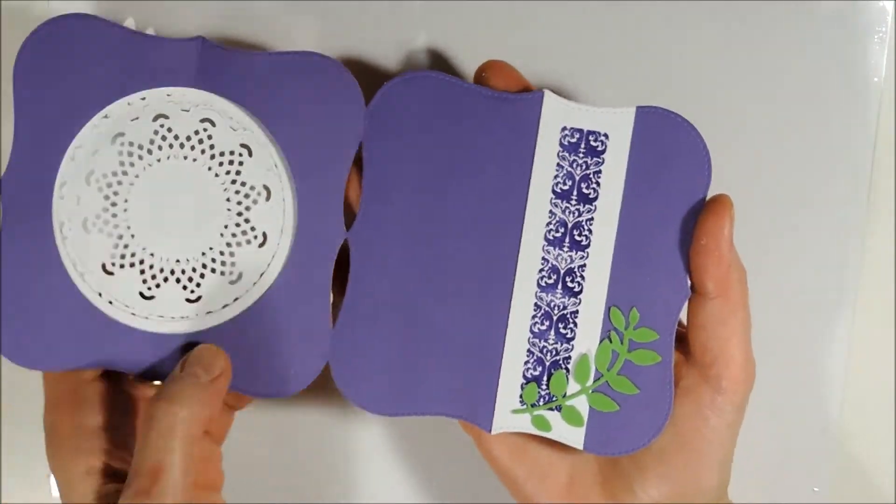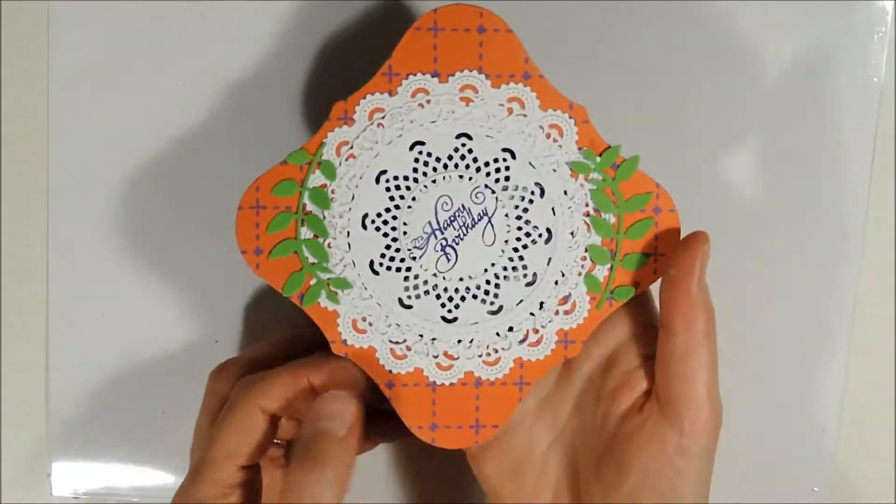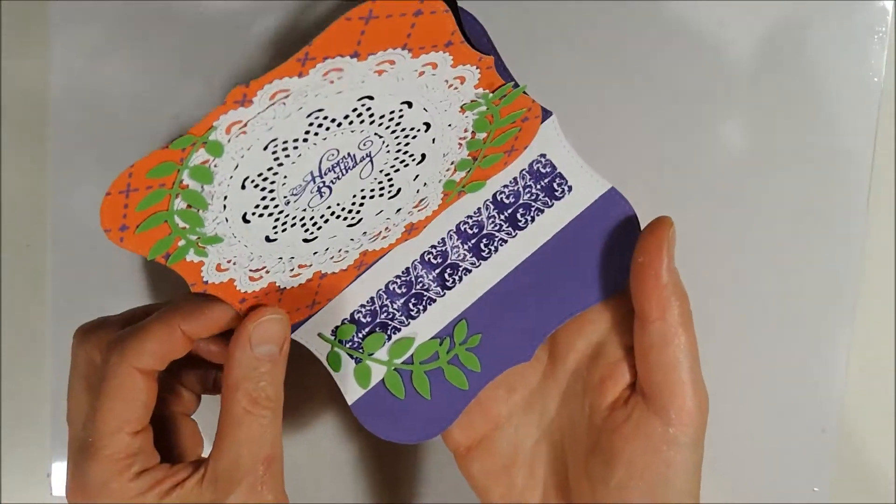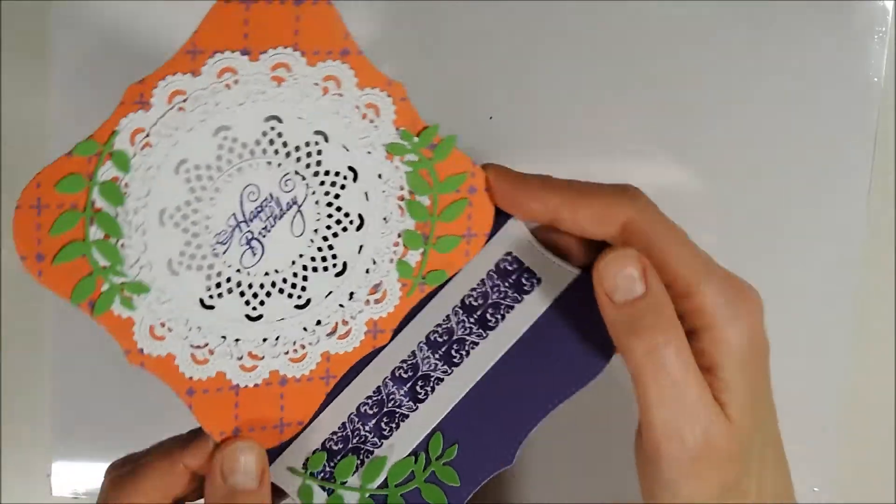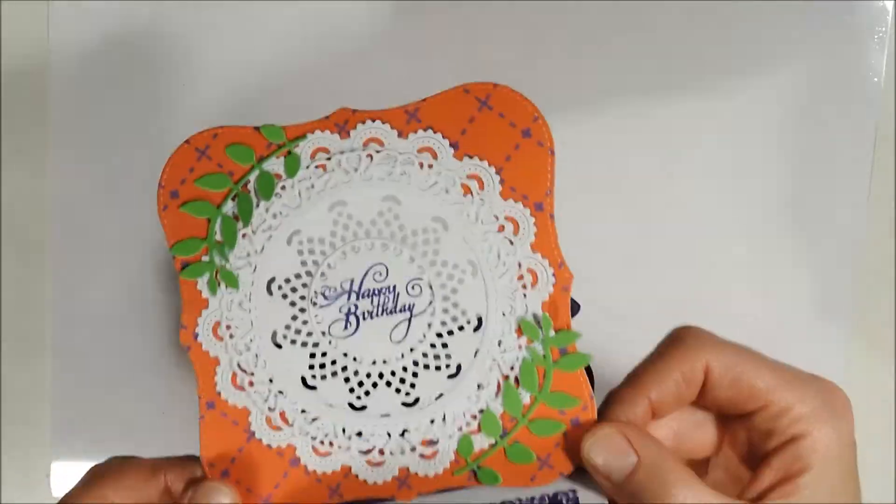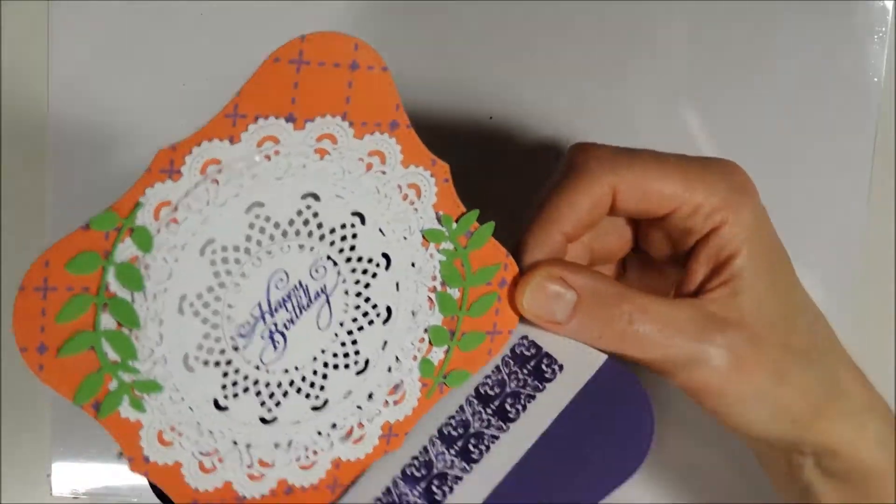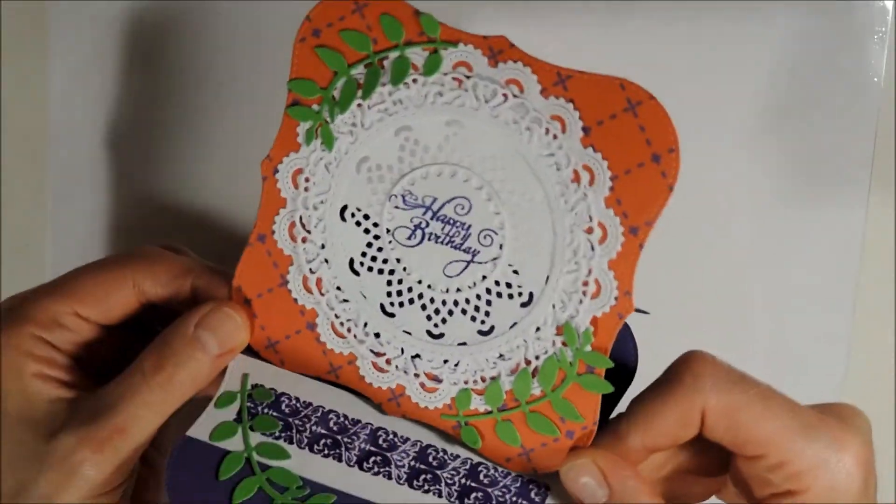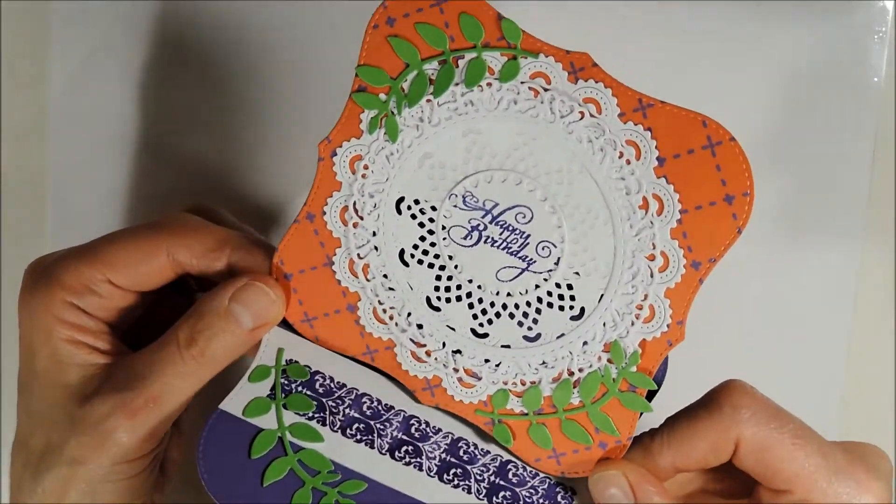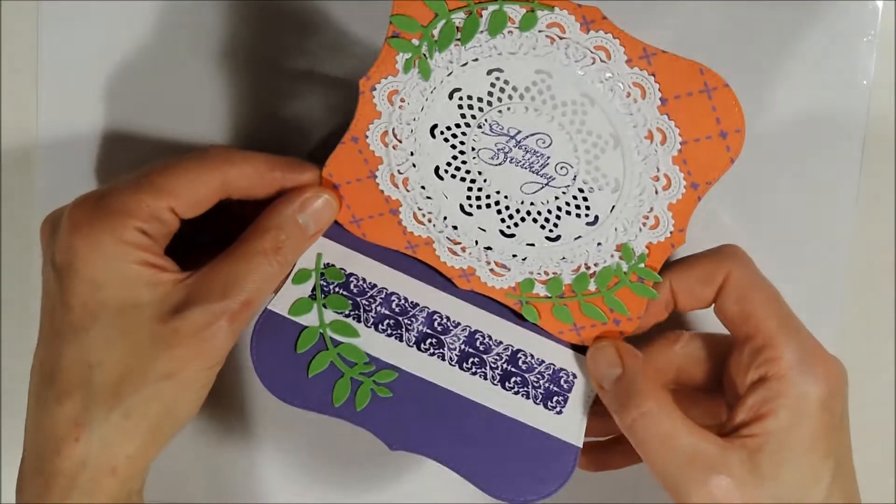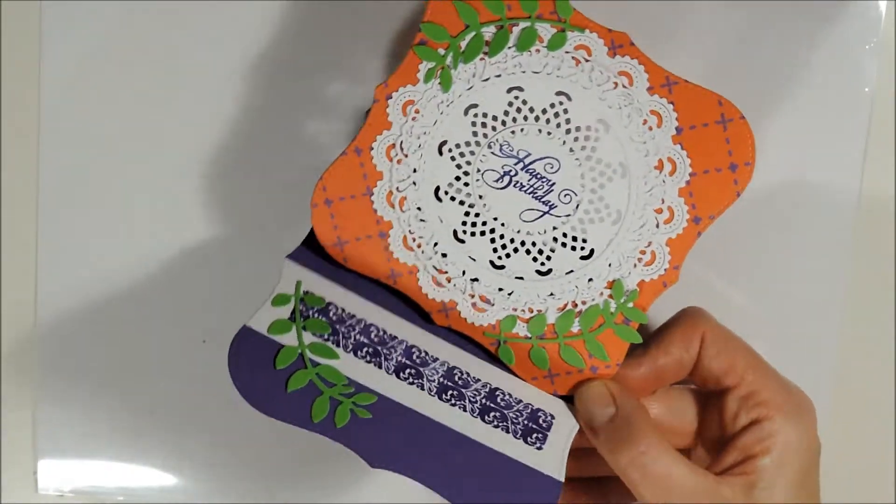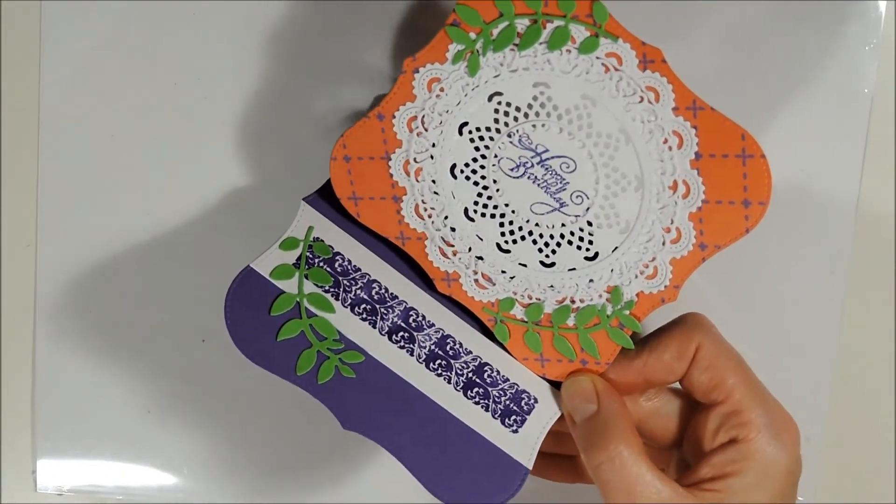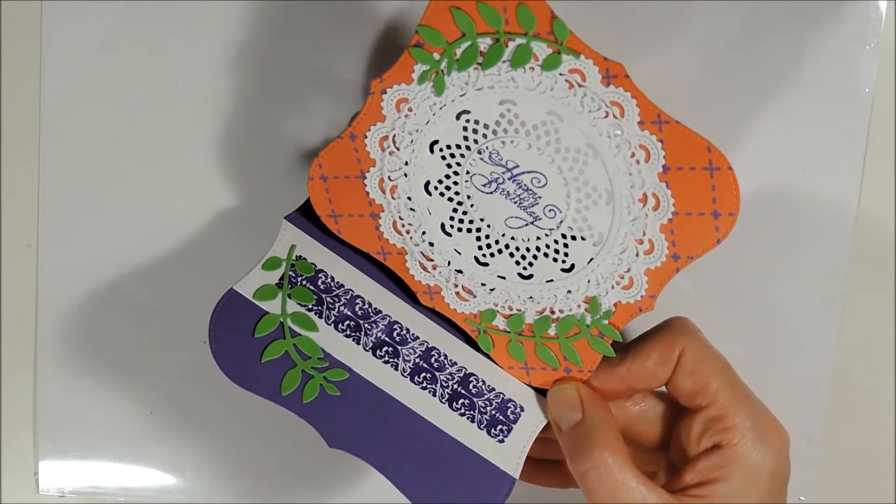And now you can see why I have cut out the circle behind the doily. You can see through the doily and this brings the doily really up, and you can see how beautiful the doily is.